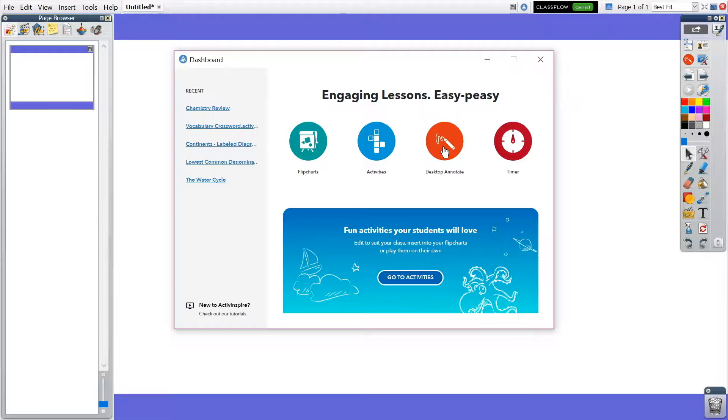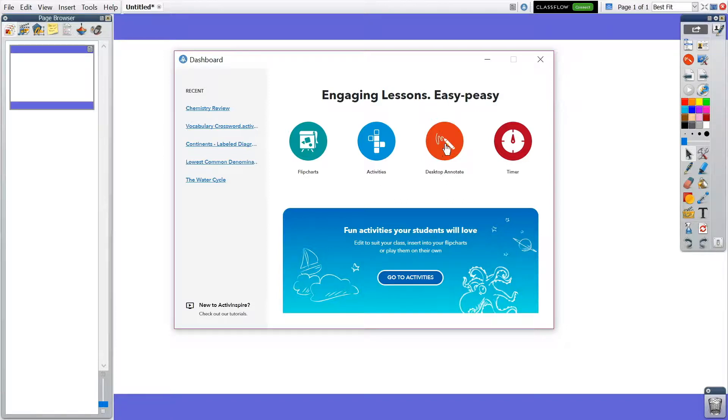The option to access Desktop Annotate appears on your dashboard upon opening ActiveInspire. You can also access Desktop Annotate from your toolbox.